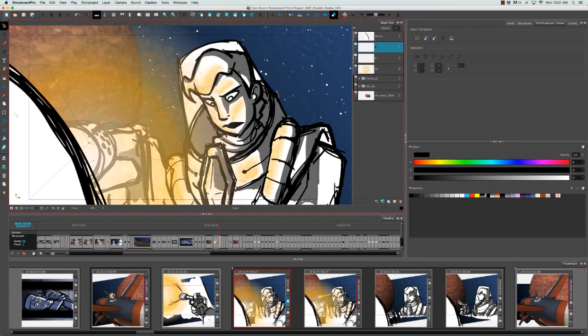Once again, the vector layer is indicated by this gray bar and the bitmap layer is indicated by a blue bar.